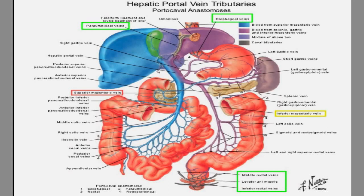Hi everyone, how are you guys doing today? Today I'm going to be talking about the hepatic portal vein tributaries. This is going to be the first lecture before I move into the pathophysiology. I think every student should understand the anatomy first, because it allows you to appreciate the disease process and understand why patients present with these symptoms. So let's begin.